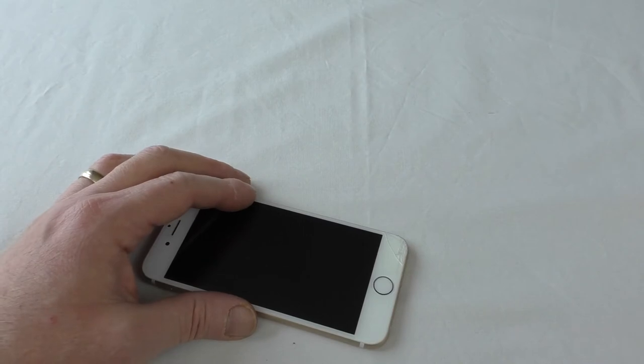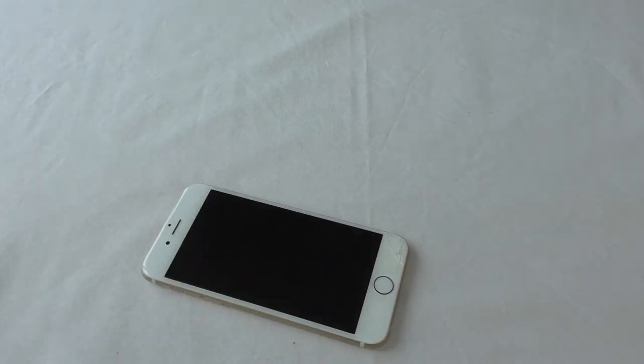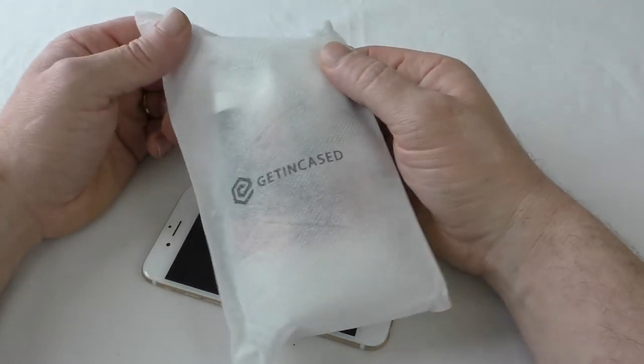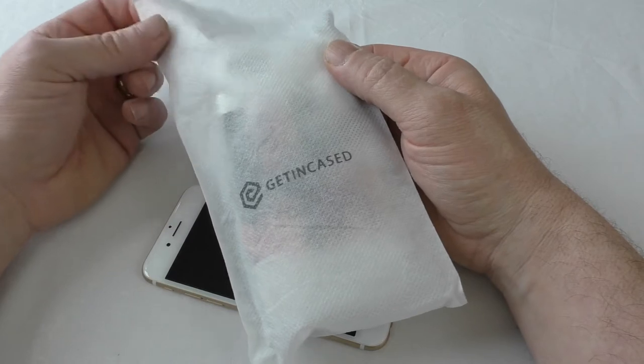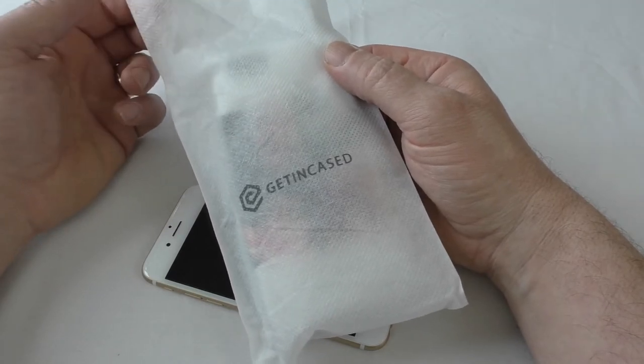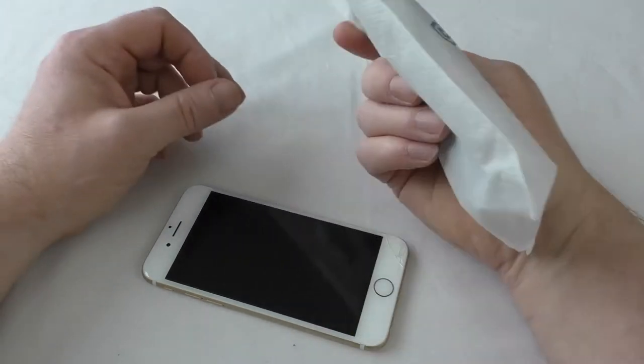I actually won this one in a competition on Twitter. It came in a plain cardboard box and then this nice little branded microfiber pouch.